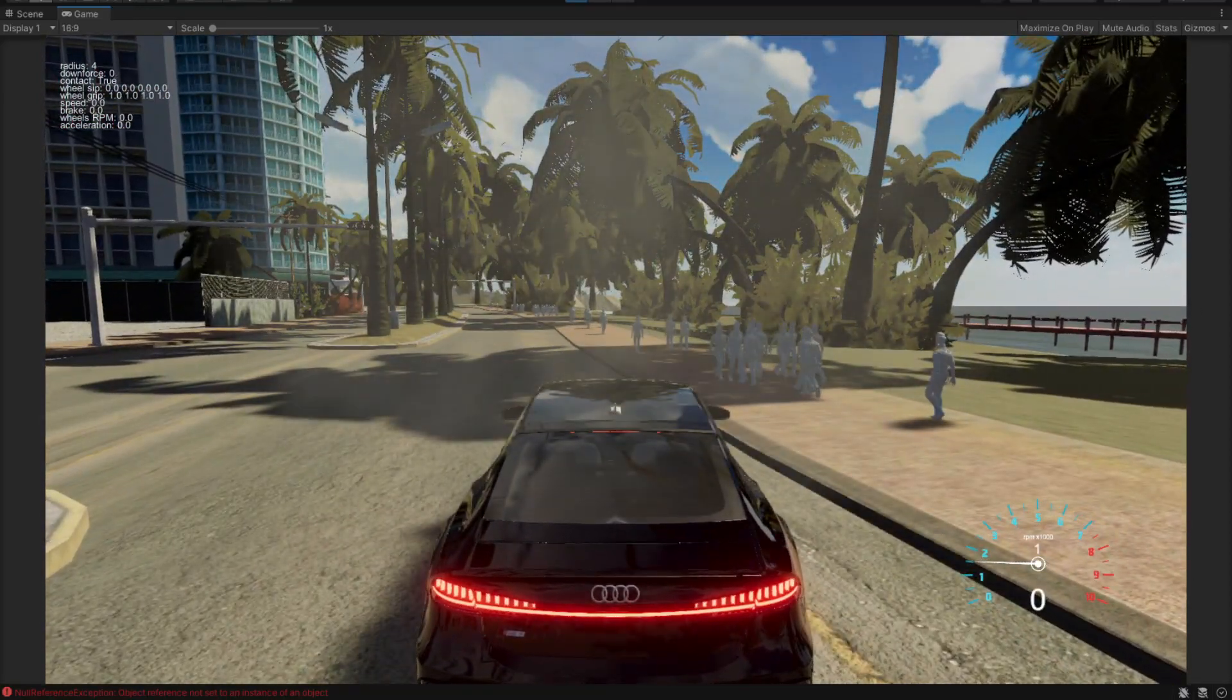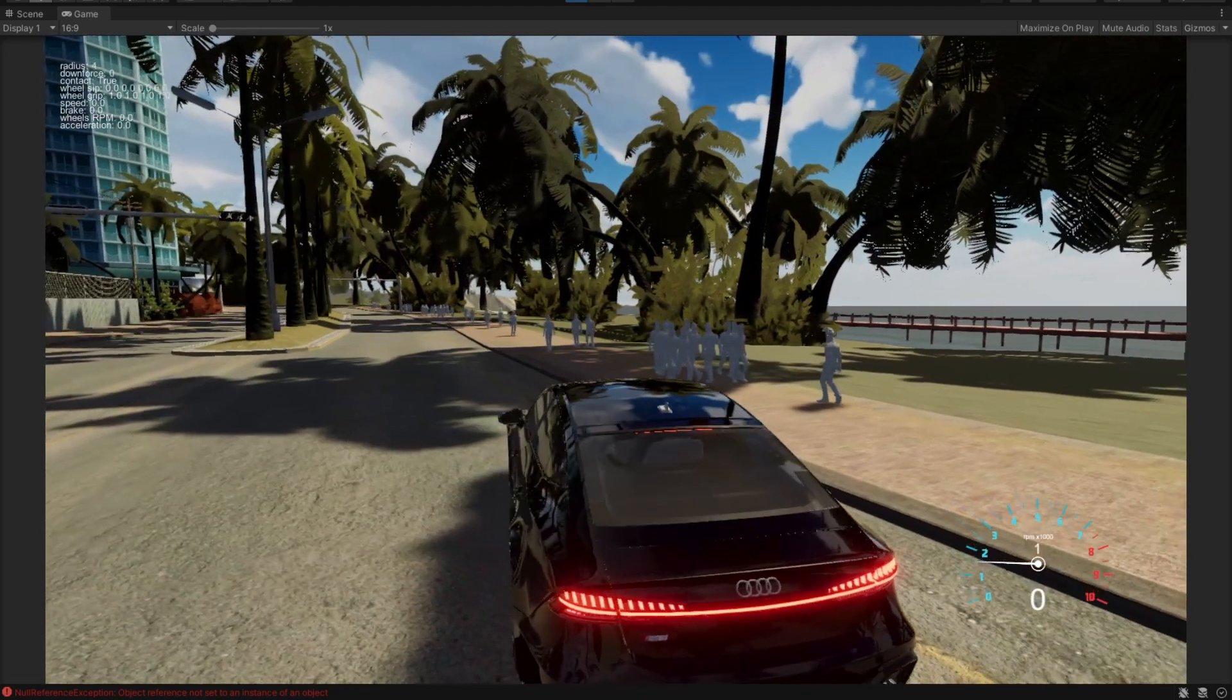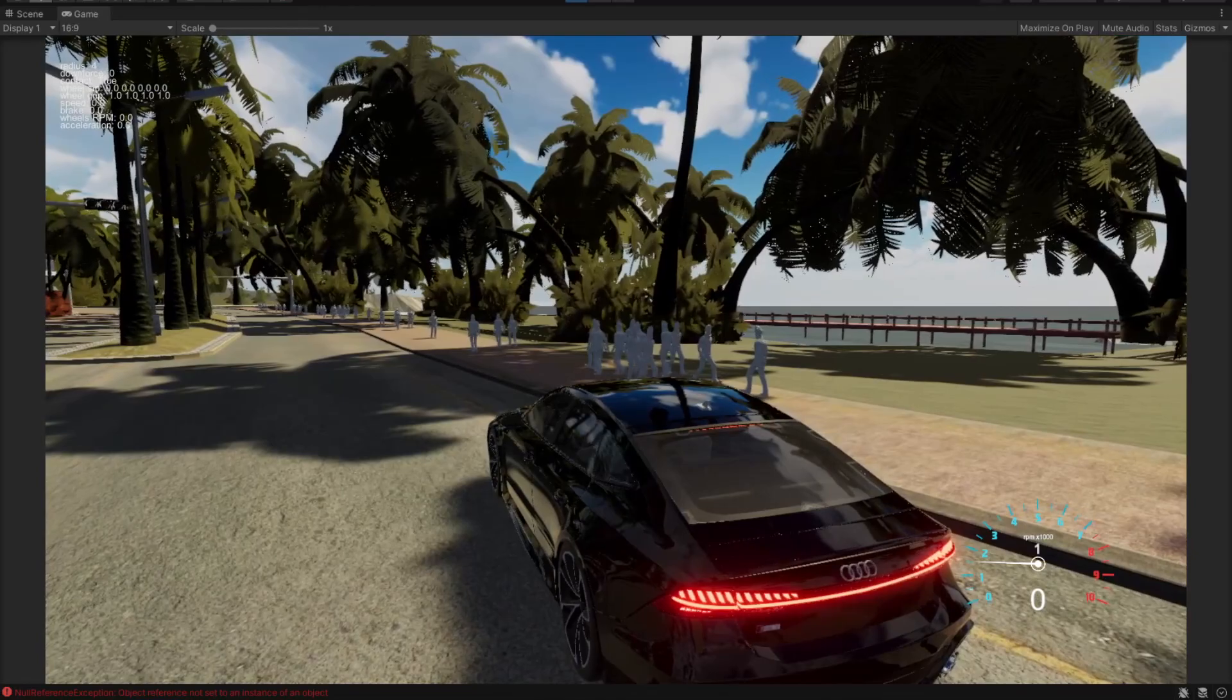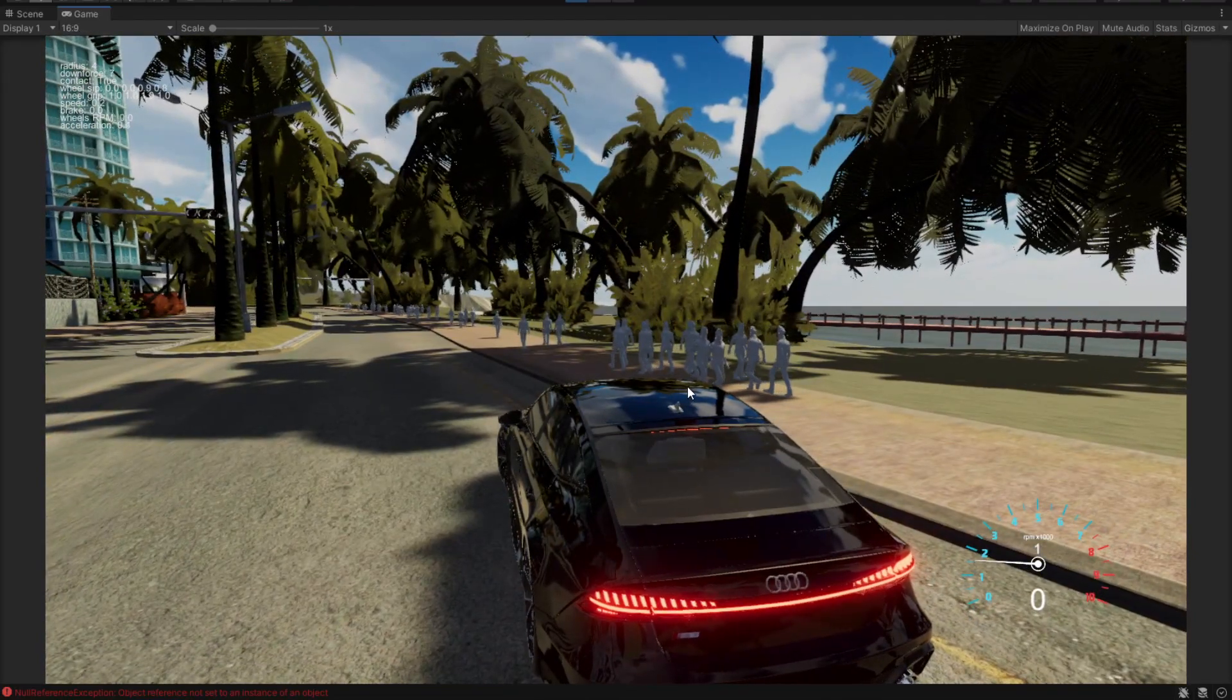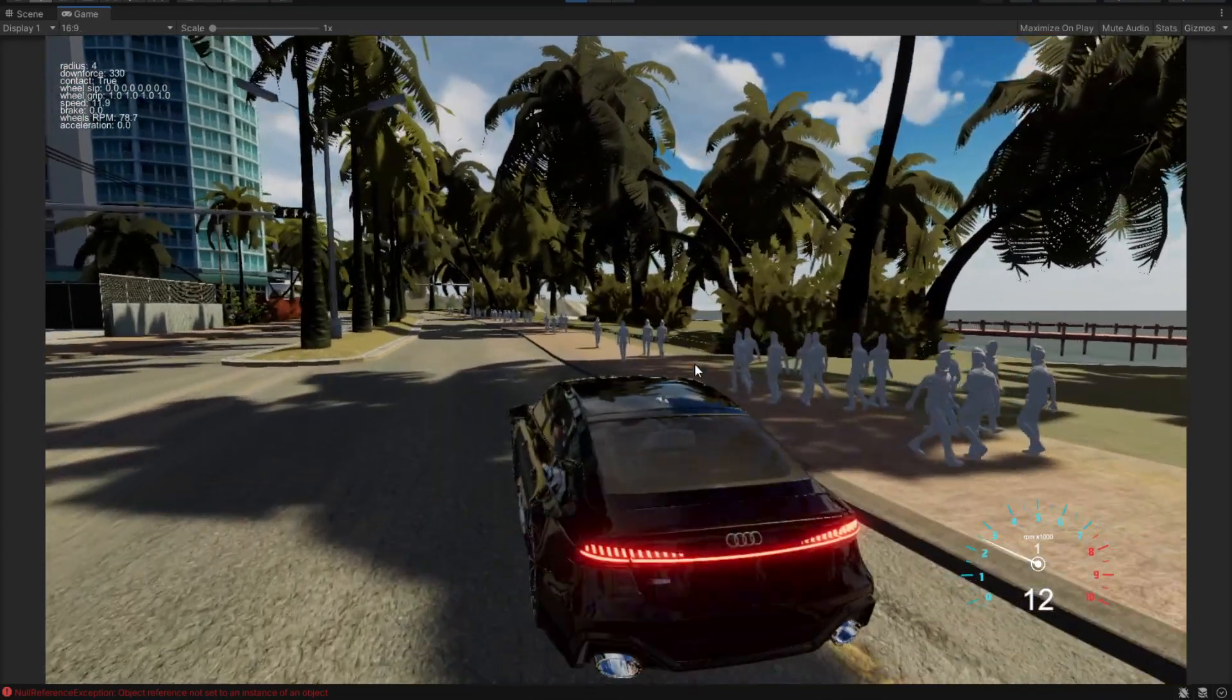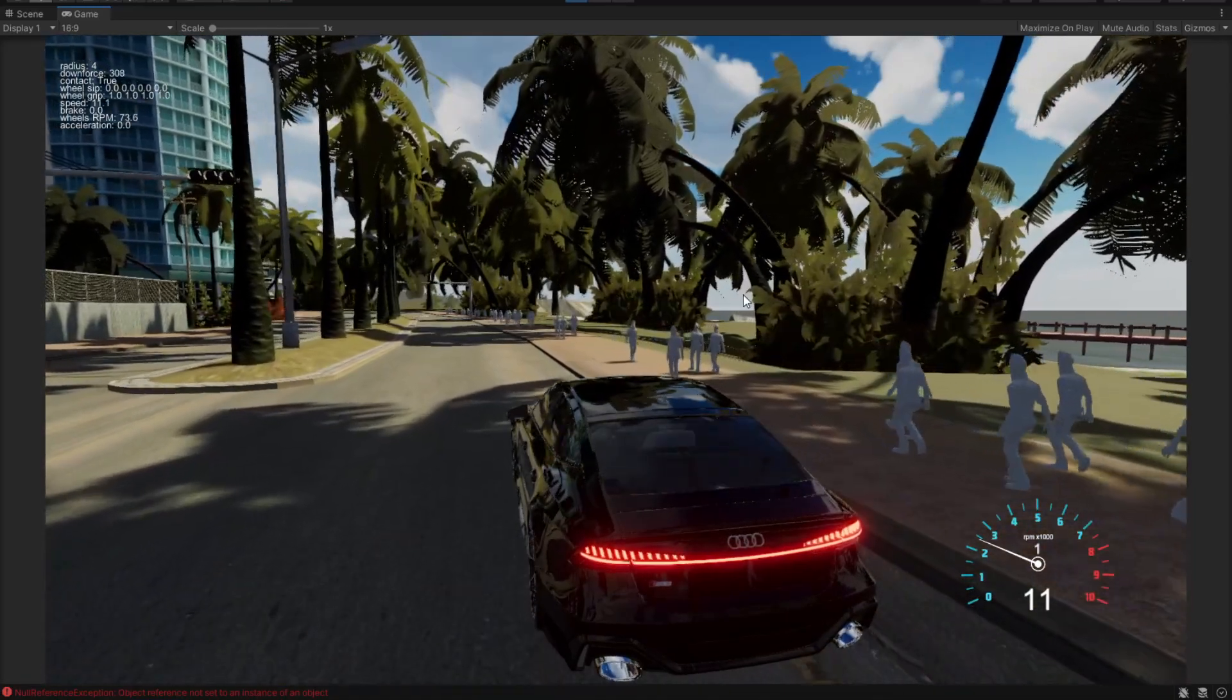Here are our pedestrians working, or should I say walking. We have a total of 50 pedestrians walking in this very sidewalk. Now you can notice one thing.